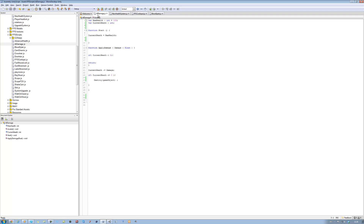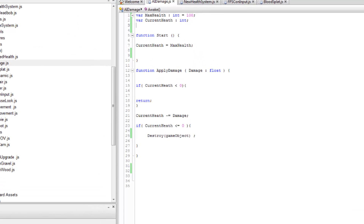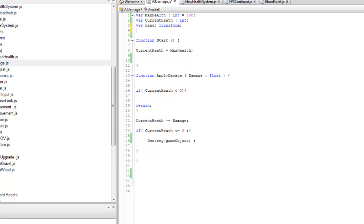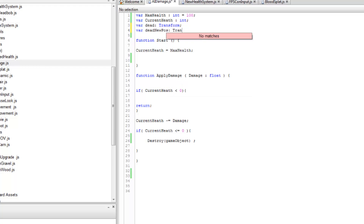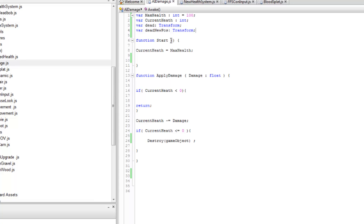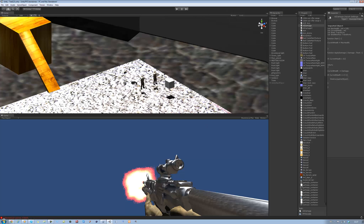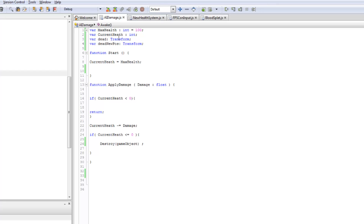At the moment the AI damage script only has this, and this is what we're going to be using for the bad guys. We need to get two new variables. First one is going to be 'var dead', type Transform. Second one is 'var deadNewPos', short for position, also type Transform. 'dead' is the current transform of this game object, and we're going to use that to position the new dead body — a rigid body — at the same transform position and rotation.